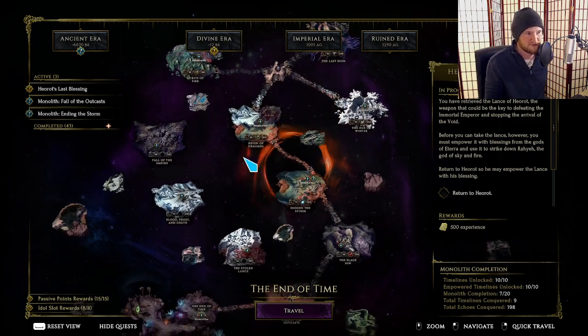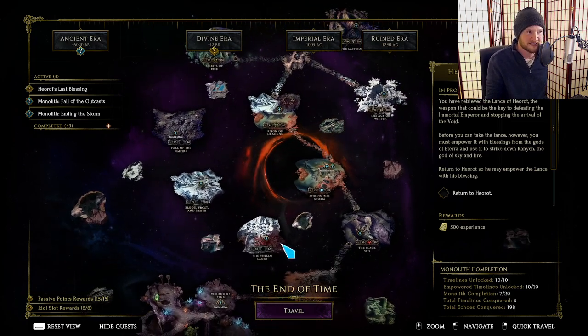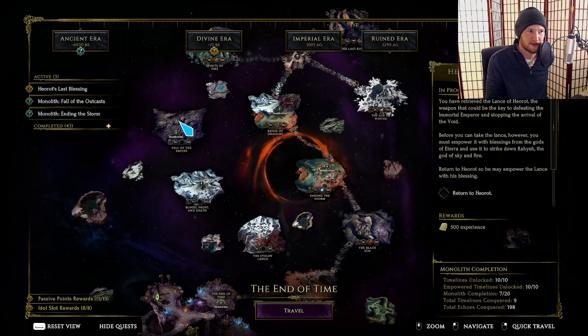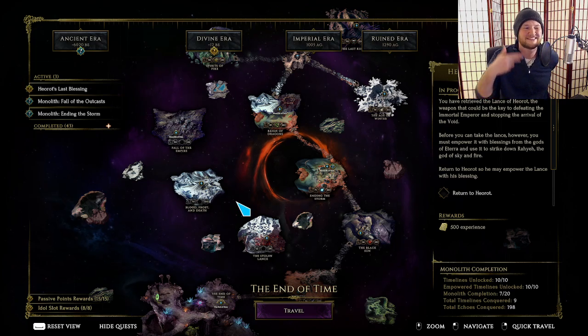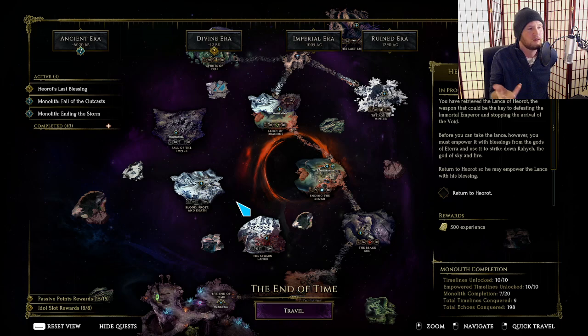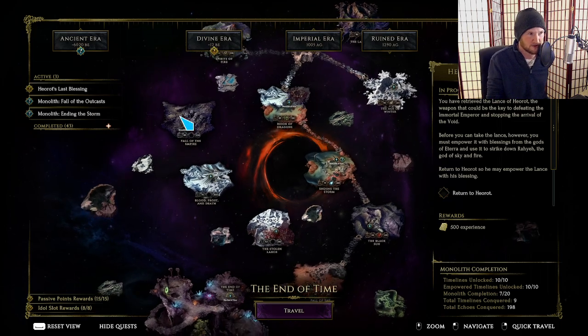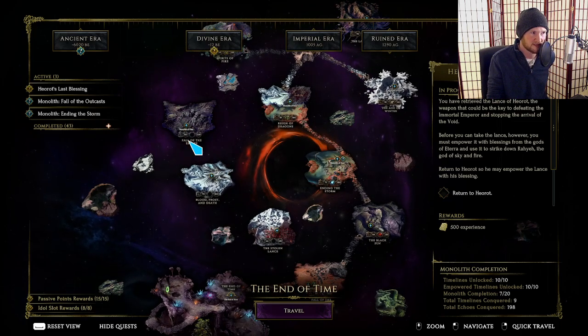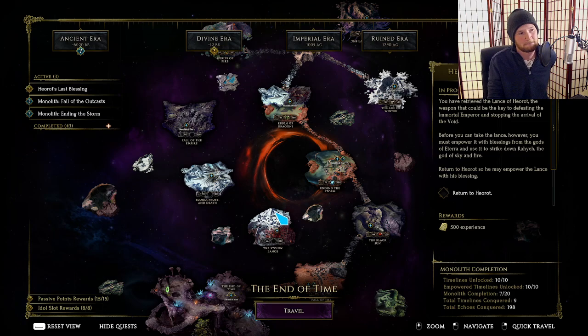First things first, all the blessings on the left side here. I recommend skipping these in normal monoliths and only coming back to them, if at all, when you're doing empowered monoliths. Do not do the normal versions of these. It is a waste of time.